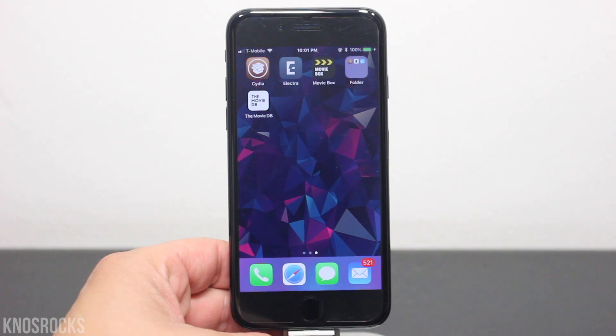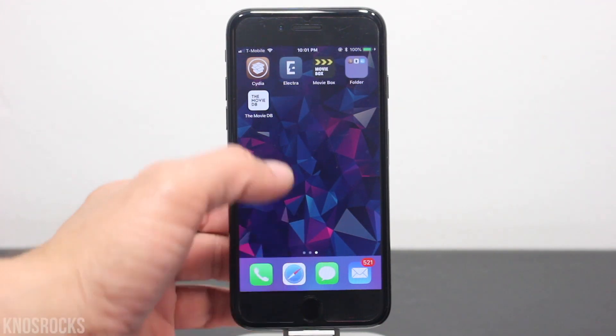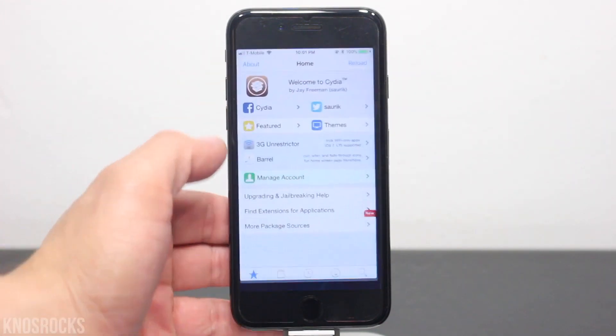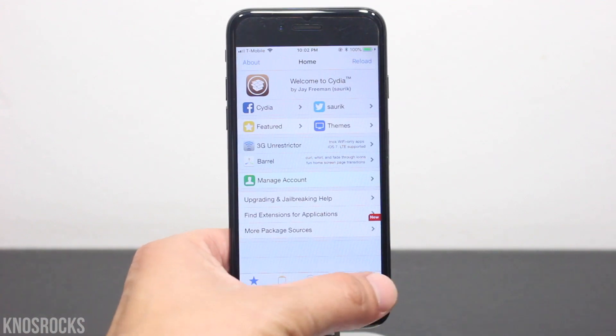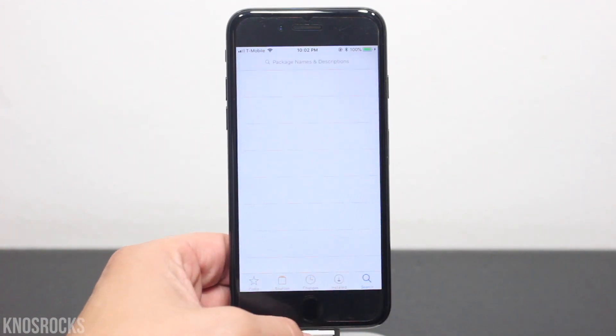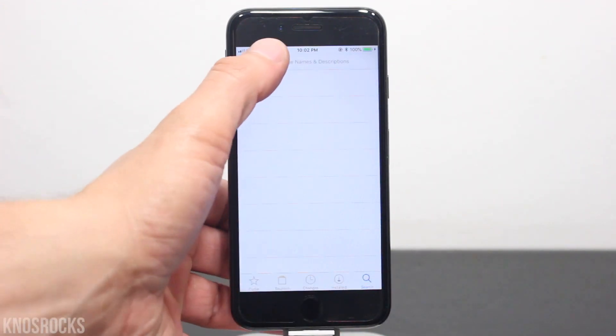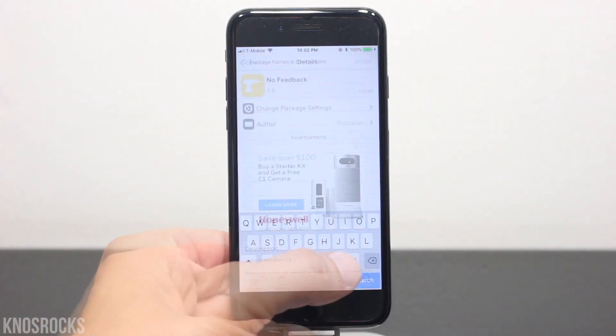So before we get started, your device will need to be in a jailbroken state. Now let's open up Cydia, tap the search tab, and you're going to search for a tweak called No Feedback.